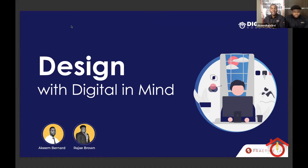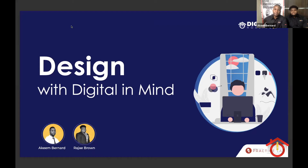Let me share my screen. Design with Digital in Mind — BoardWire Practice Labs — an initiative to help smaller businesses get on track with digital and other branding services.